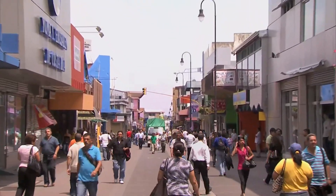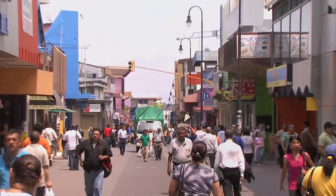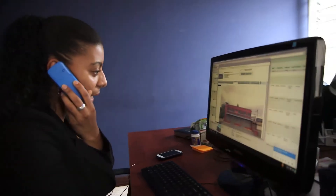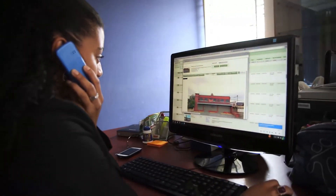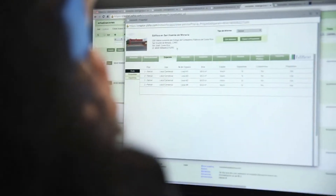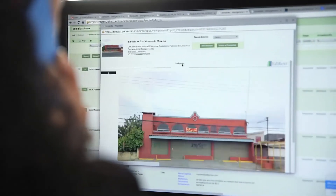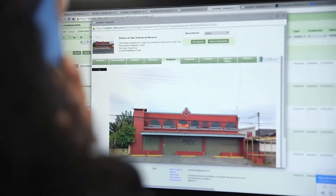We chose Costa Rica because it is a very stable economy and there is an entrepreneurial community here. We have a database of over 20,000 properties that we track in great detail and we provide analytical information to banks and developers, brokerage firms and large investors in the commercial real estate market.